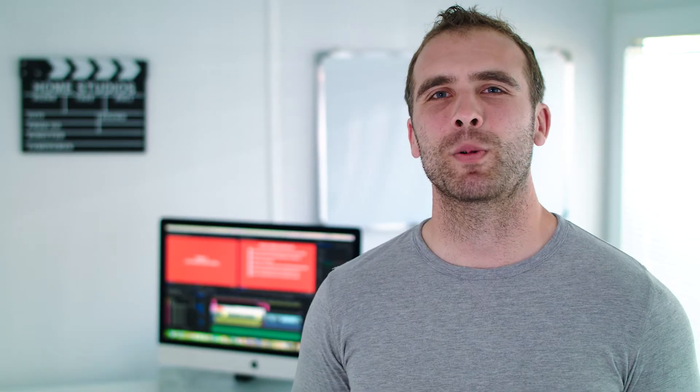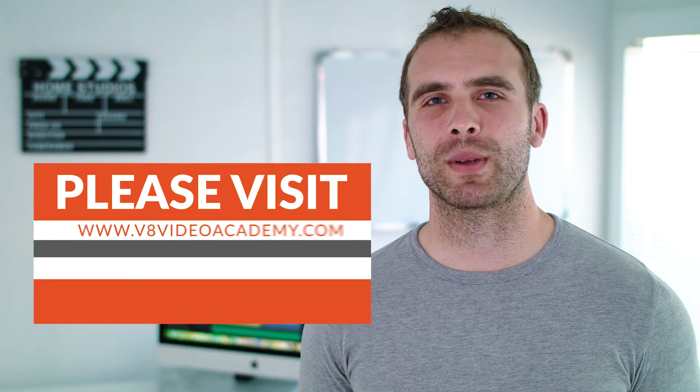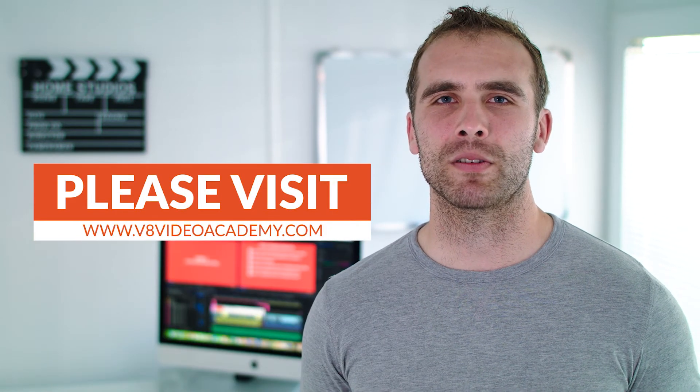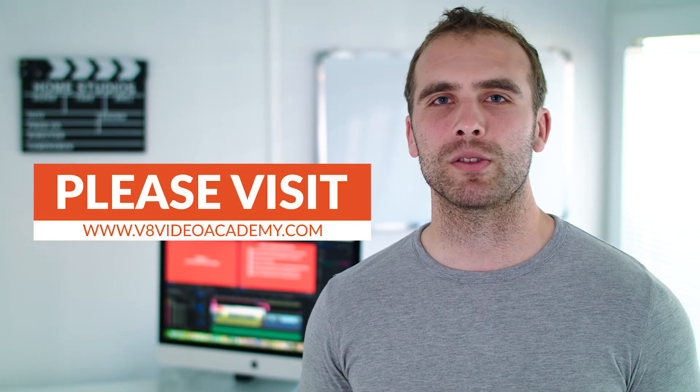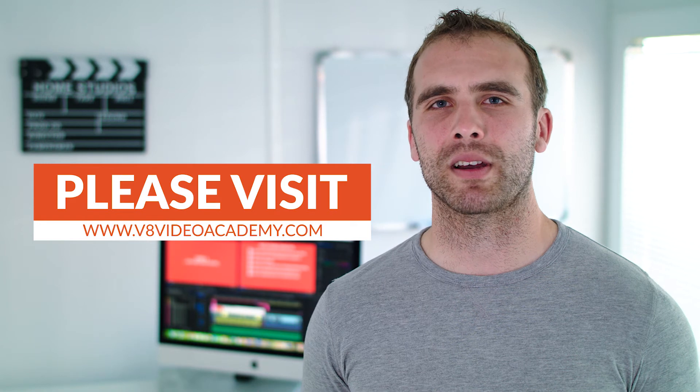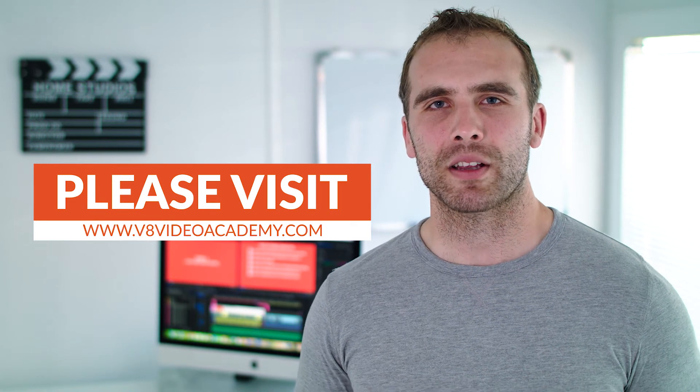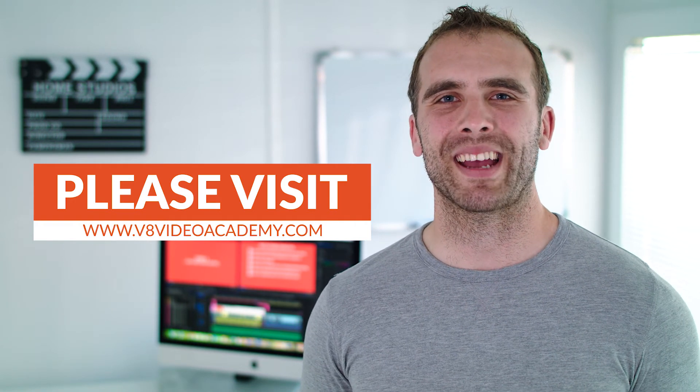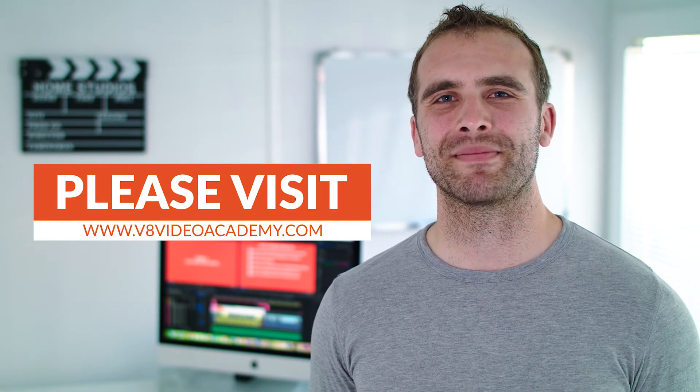I really hope you enjoyed this quick tutorial and if you did, hit those like and subscribe buttons. If you have any questions or comments, please leave them below. I'd love to hear from you. And if you want to become a better video creator, head on over to v8videoacademy.com where I've got tons of resources, tutorials and guides. Thanks so much for watching and I'll see you next time.